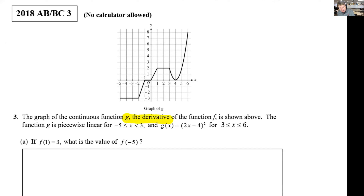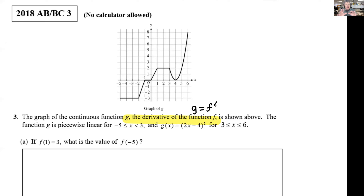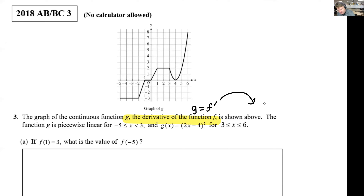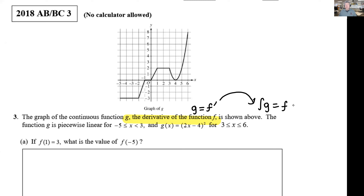G is the same as the derivative of F. Take your pencil and write: G equals derivative of F. If you want to find stuff about F, you've got to undo that derivative. How do you undo a derivative? You take the integral of both sides. When you integrate both sides, the integral of F prime transforms into F. So F is the anti-derivative of G — or that graph.